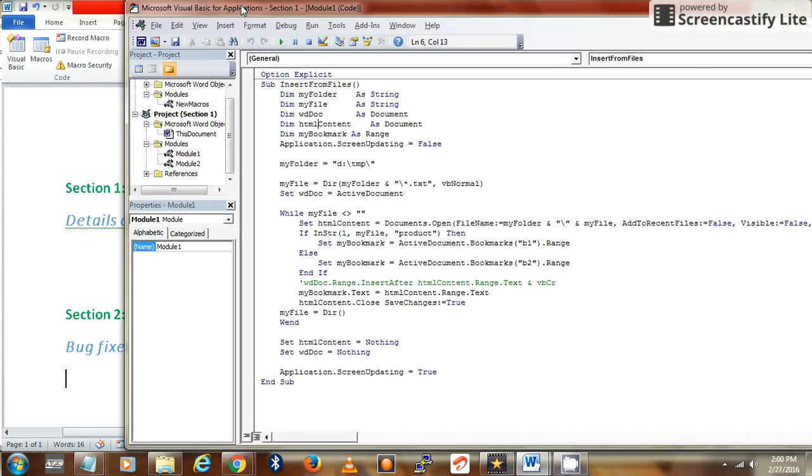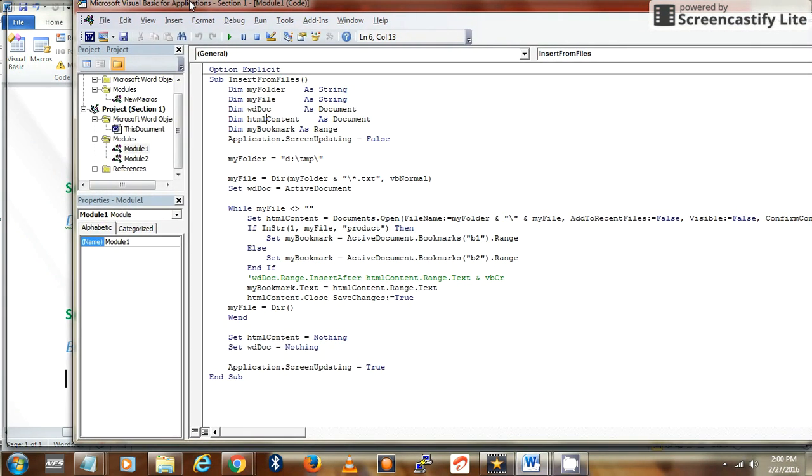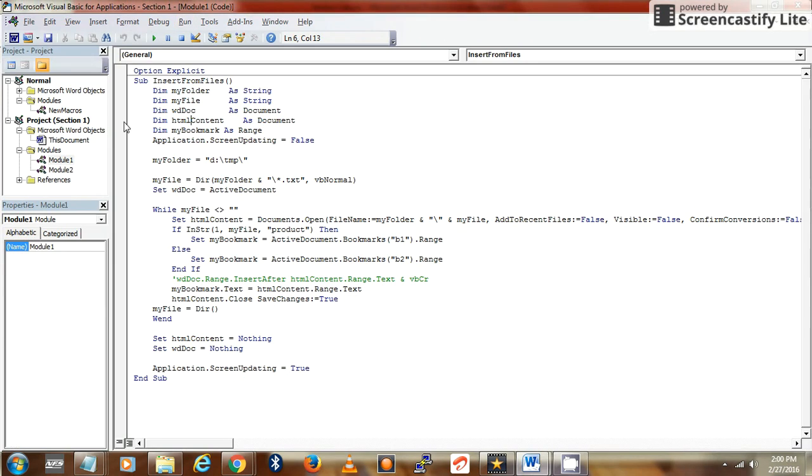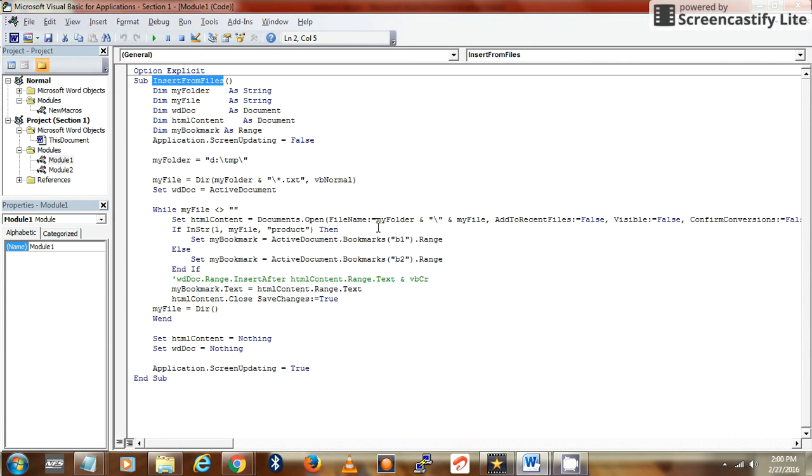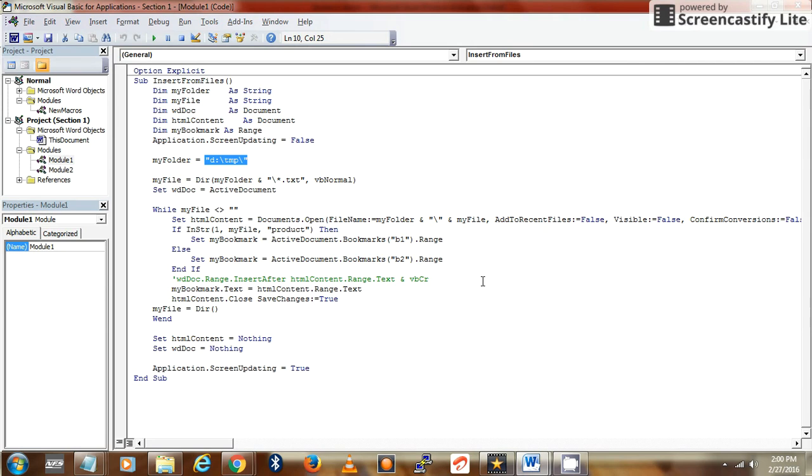Let's see the VBA code. This is my macro and this is the name of it. Basically, it will see all the text files present under D:\temp and then copy the content and paste it under a bookmark. In my case, I have two bookmarks: Bookmark 1 and Bookmark 2, so it will paste the content to the respective sections.